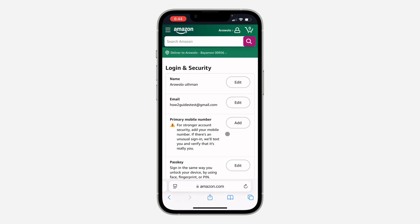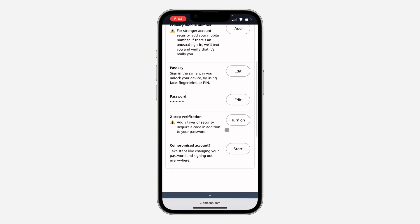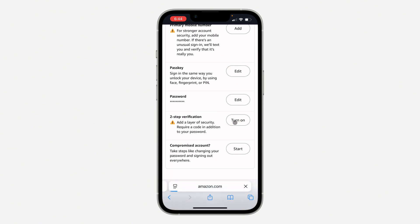Right here in Login and Security, scroll down and you're going to see two-step verification. Click on 'Turn On'.